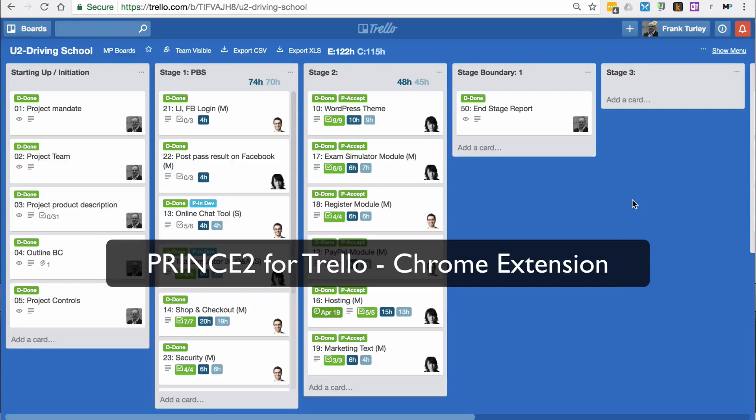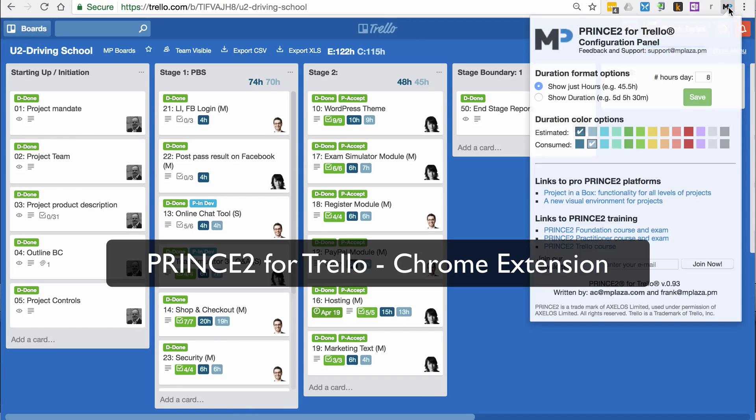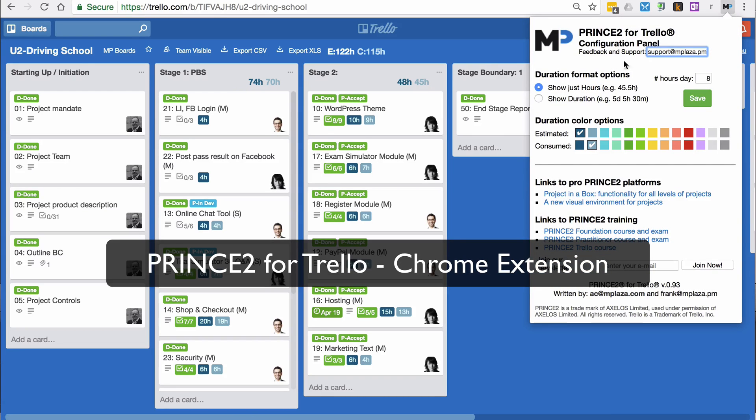This is a quick introduction to the PRINCE2 for Trello Chrome extension. If I click on here, you can get a bit more information. This is the configuration panel.